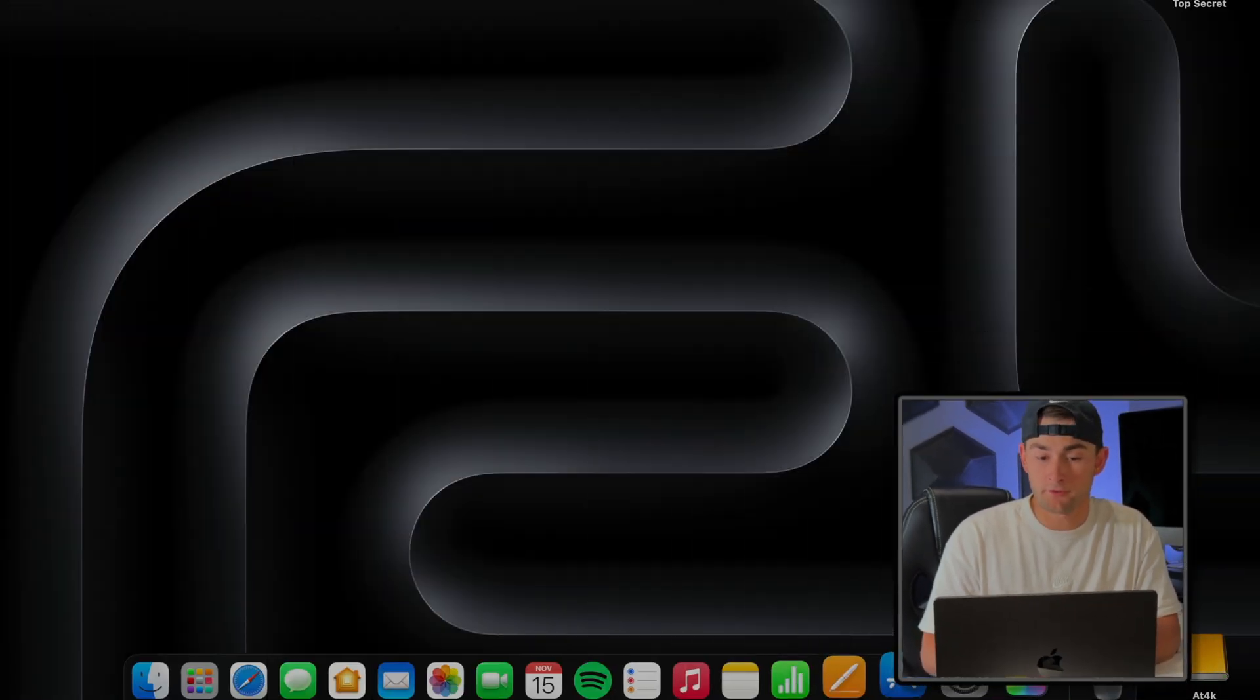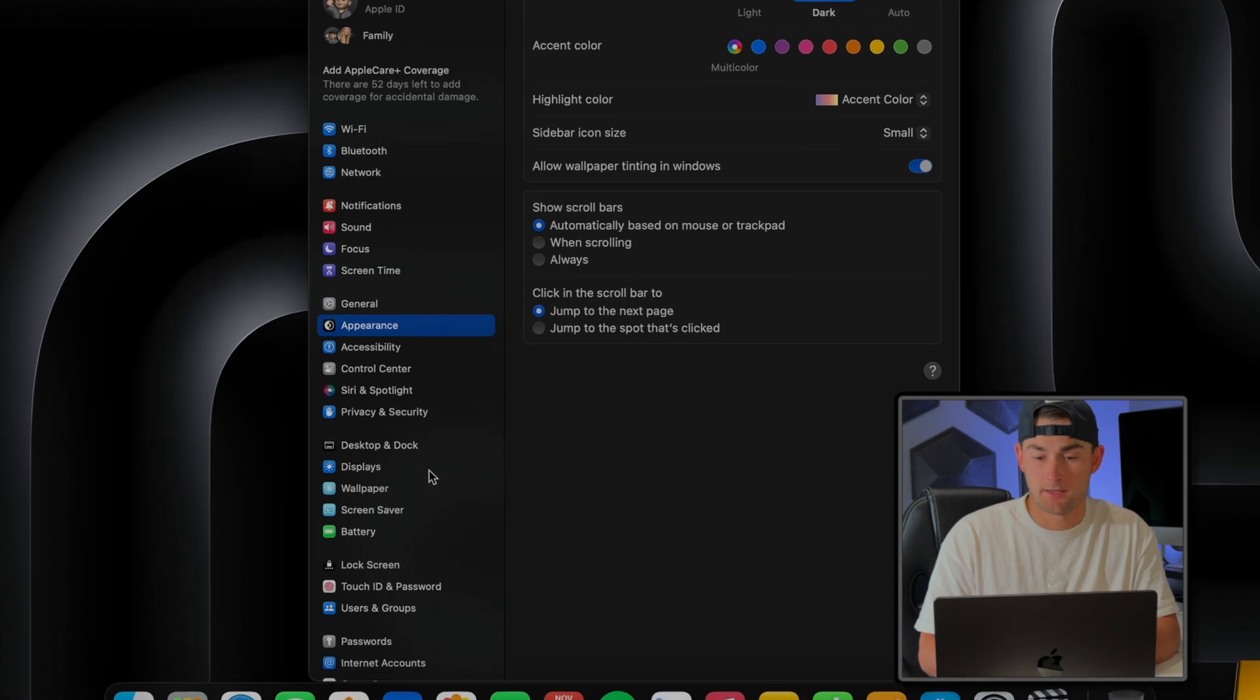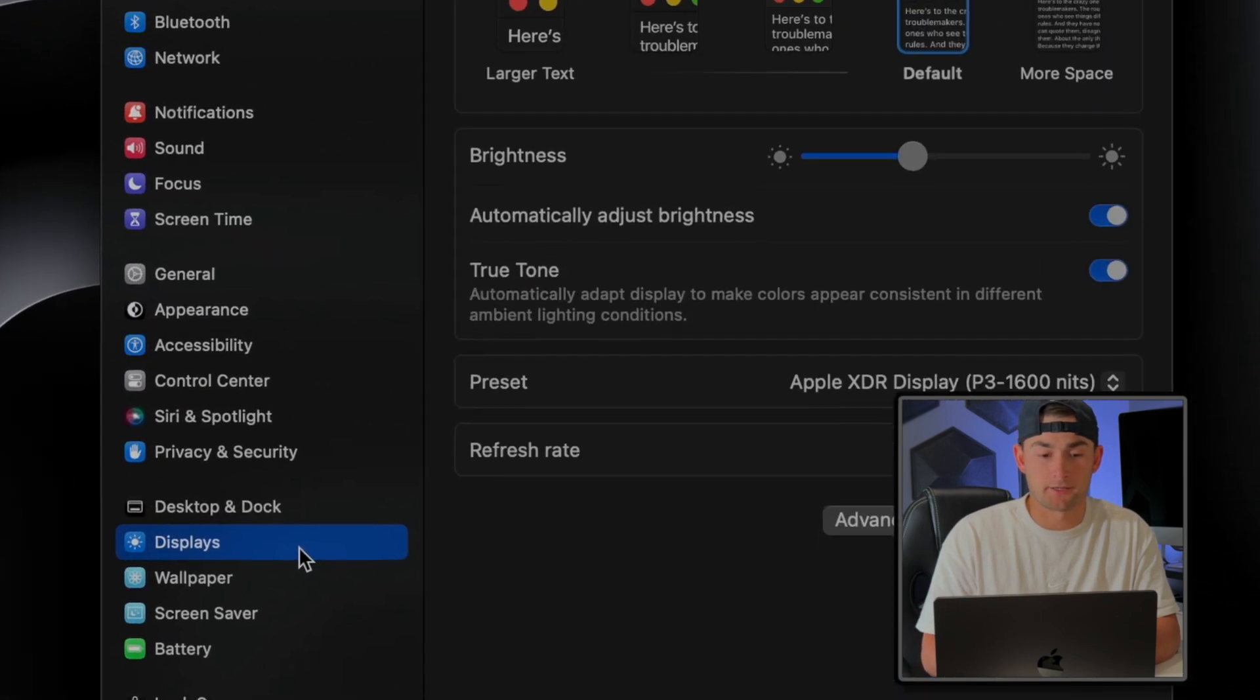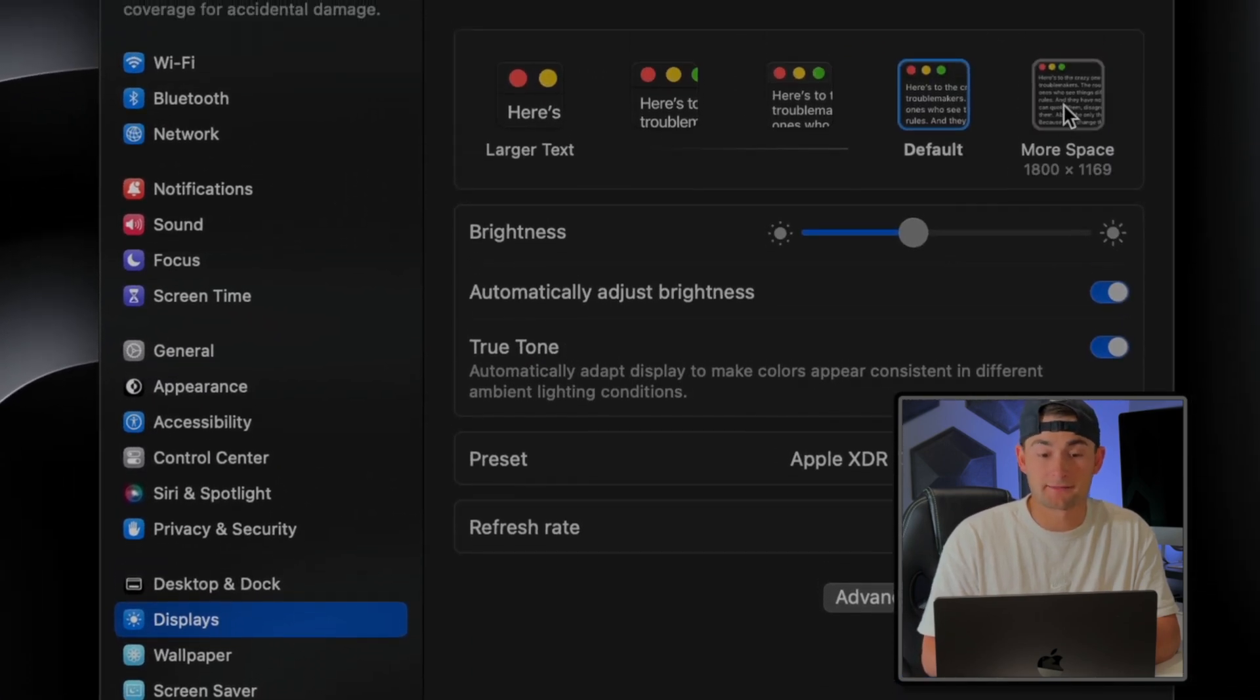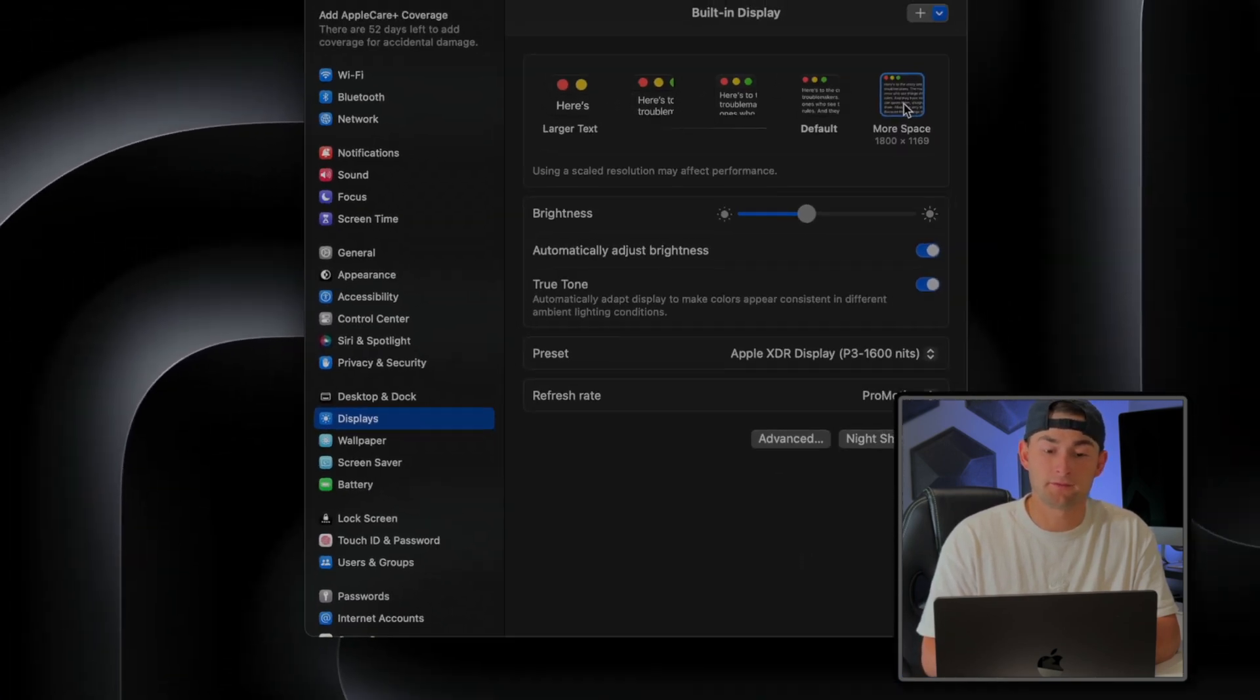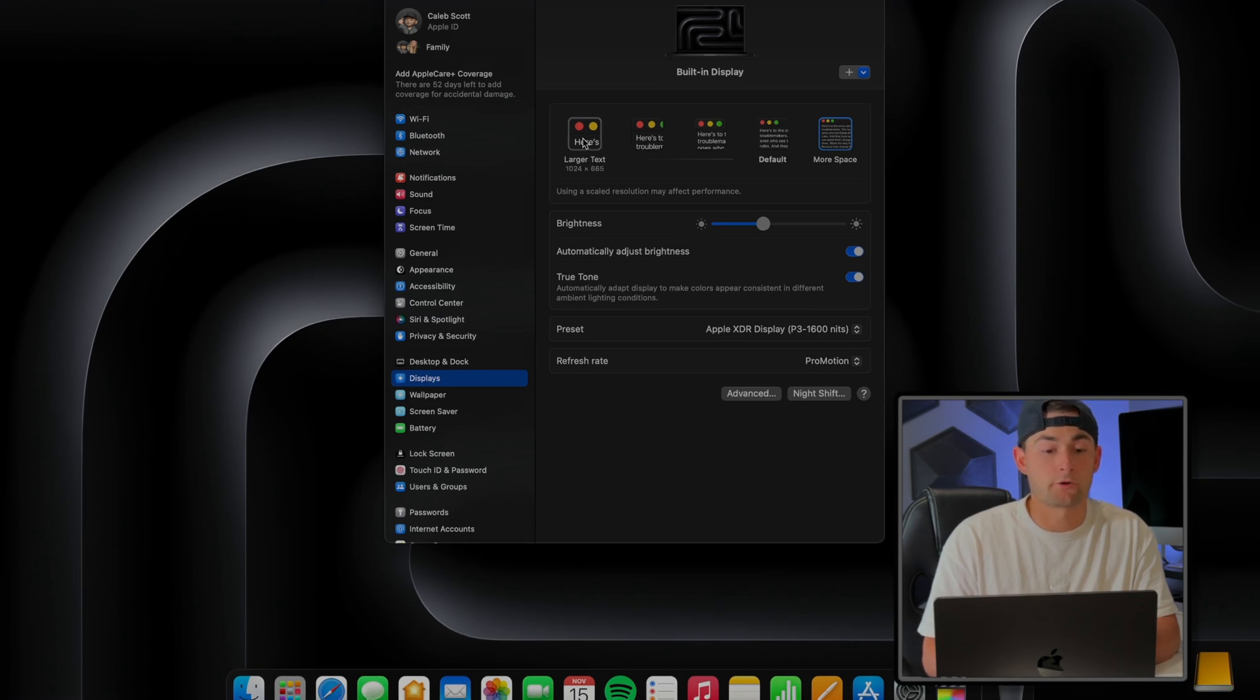And in order to do this, we'll just jump back into System Settings real quick and then find Display. Then by selecting More Space, it'll change the resolution size giving you more room to work with.